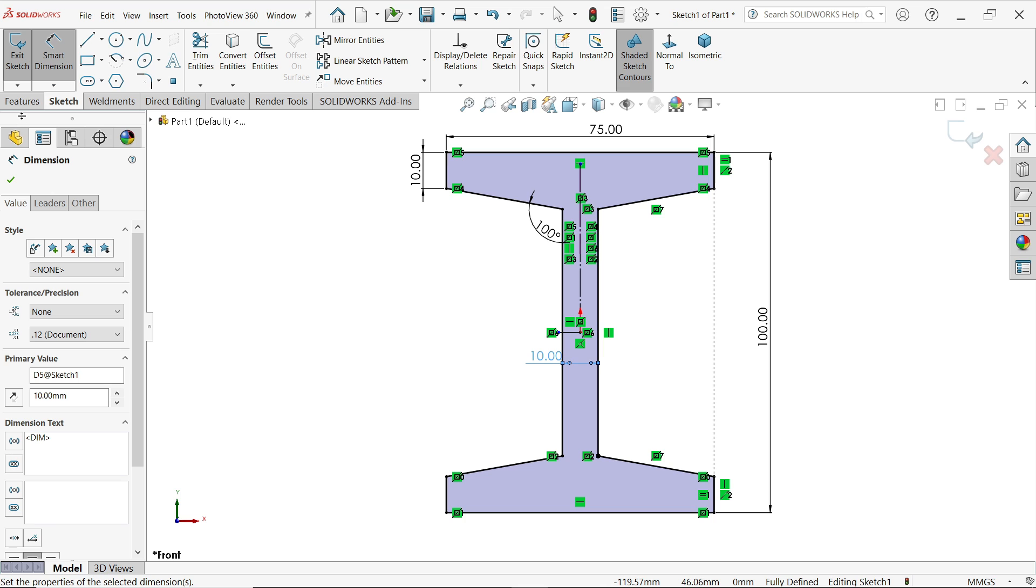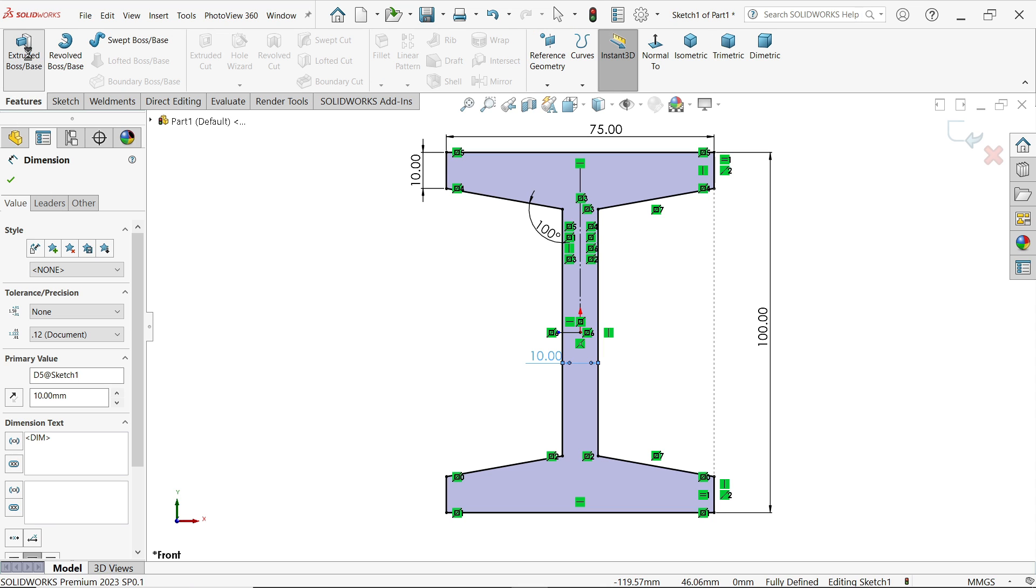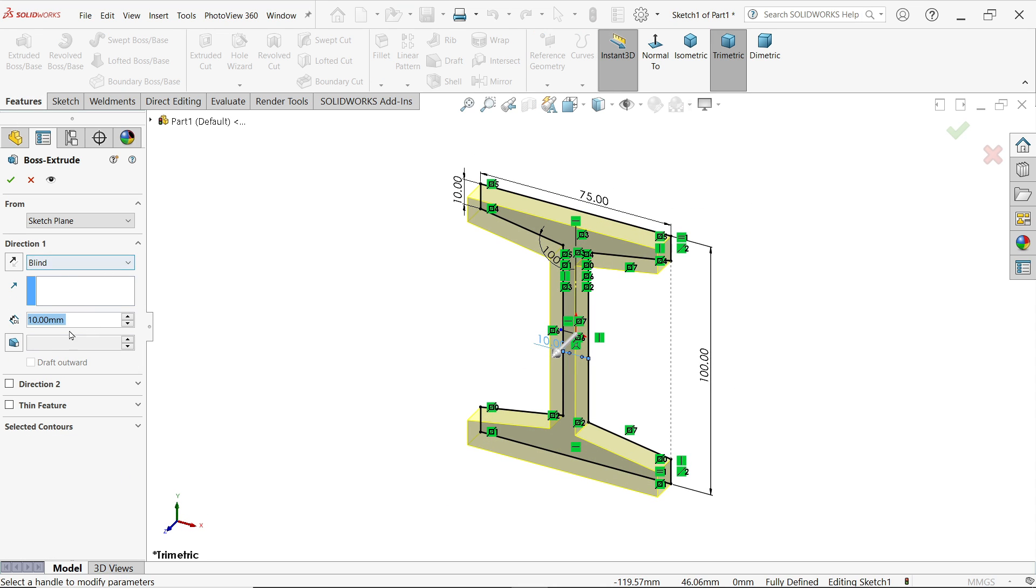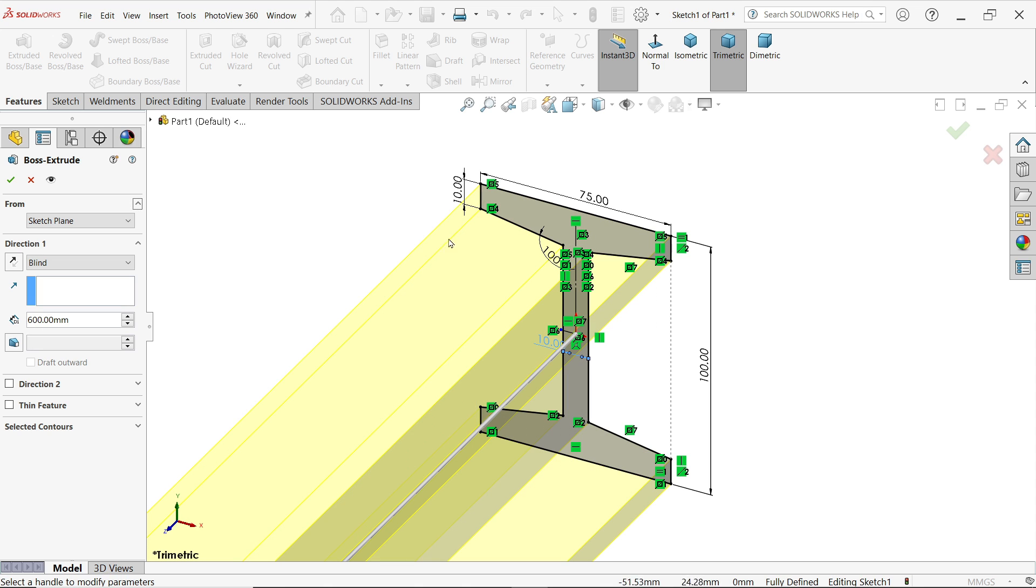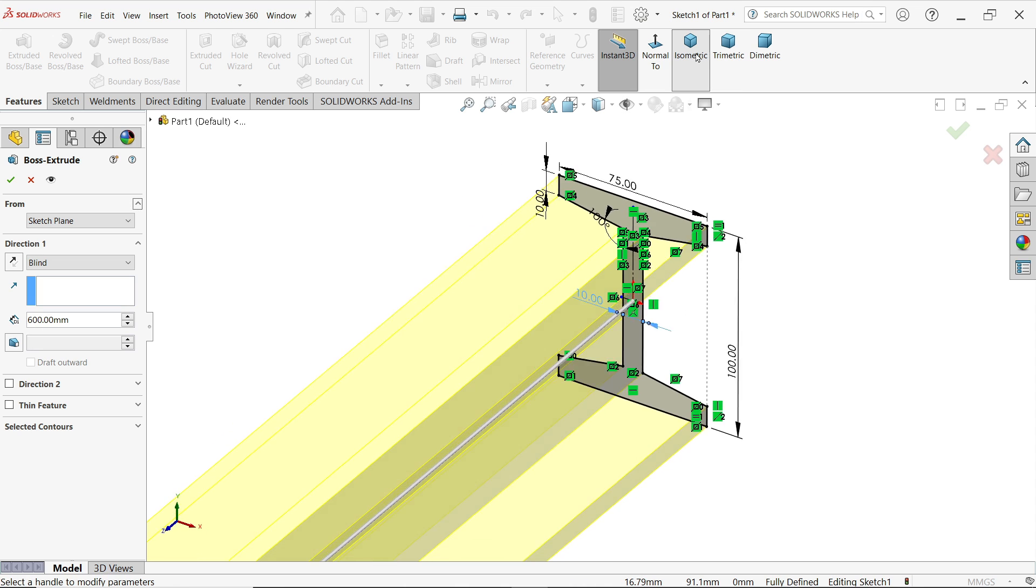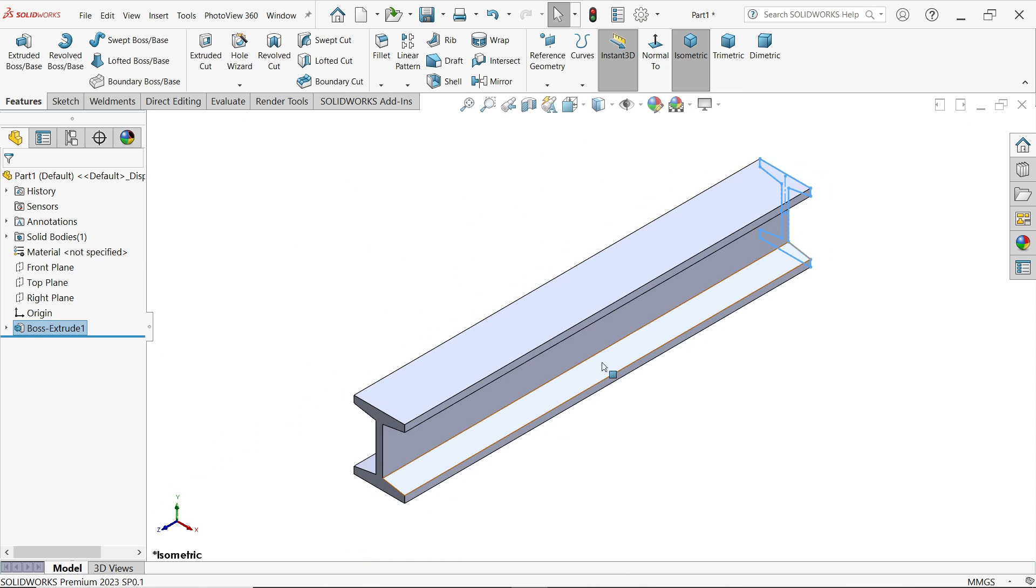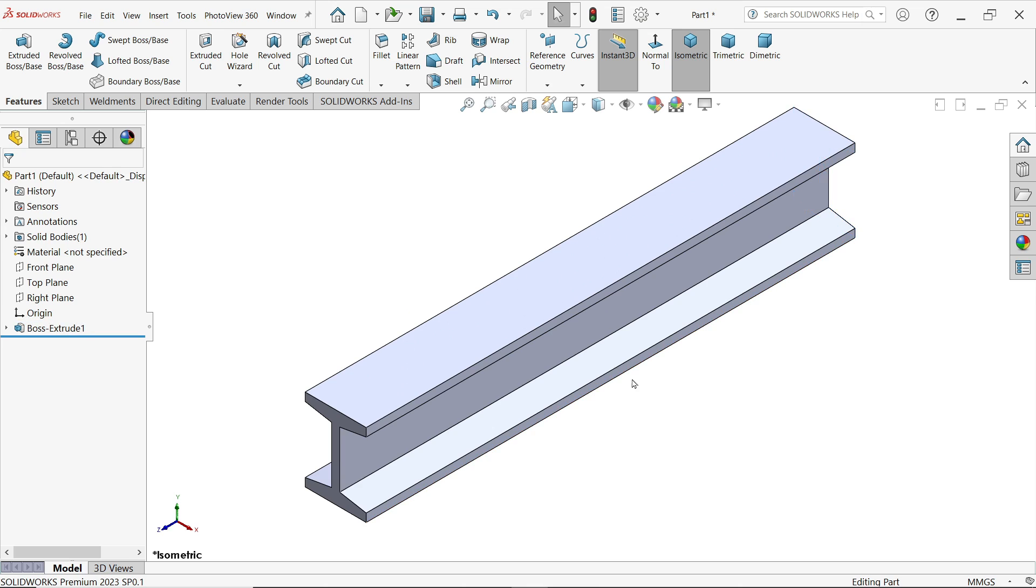Now go to features and activate, and here keep end condition blind, 600 millimeter length. Say OK.